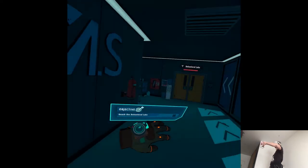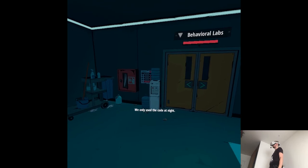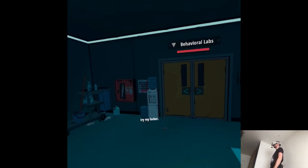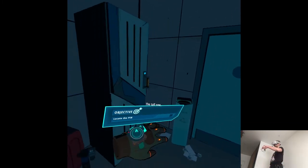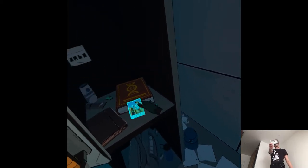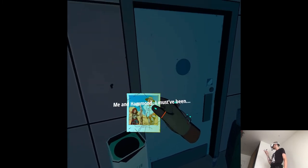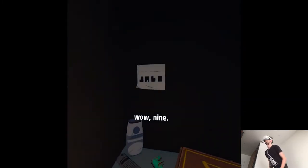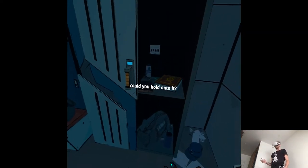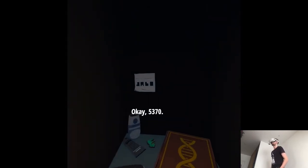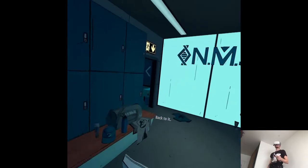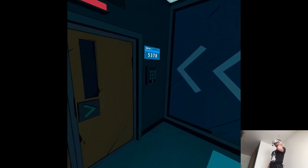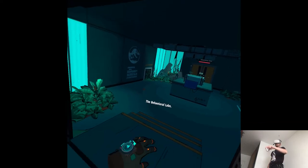Okay. Try my locker. I kept a reminder. Far end, the tall one. I totally forgot about that. Me and Hammond. That must have been nine. Could you hold on to it? Okay. Five, three, seven, zero. Back to it. That's not necessarily numbers, Mia. Oh my god. She said what? Thanks, game.